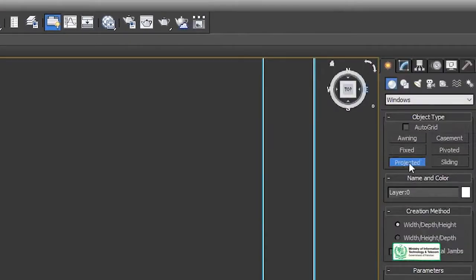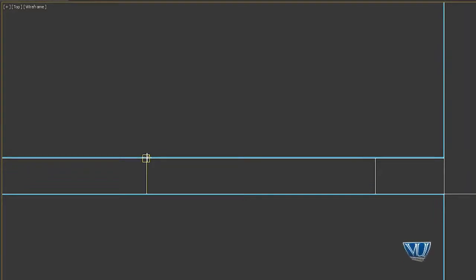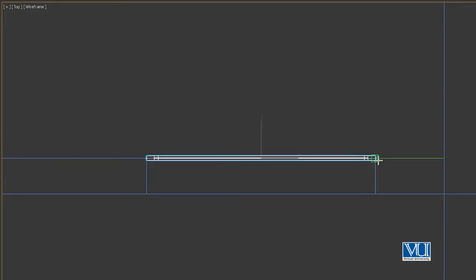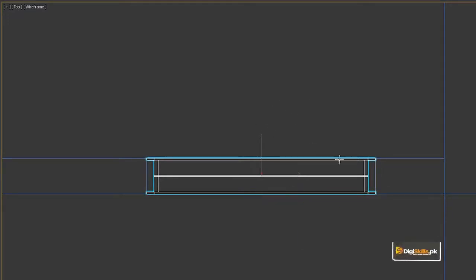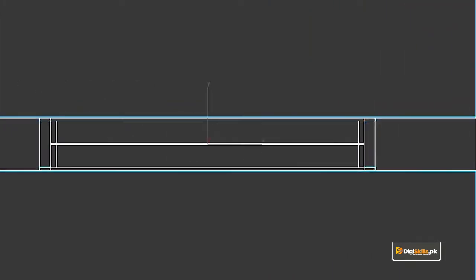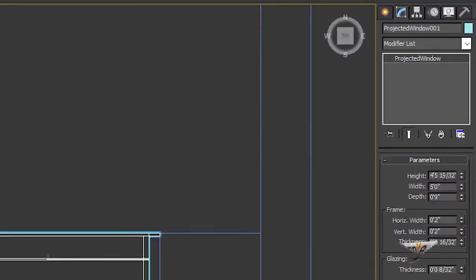The snap tool is on. Here we can see multiple options — we have projected options. We click here and press left, then we will leave it. We repeat it and do the same because the door uses exactly the same pattern. We can change the height.